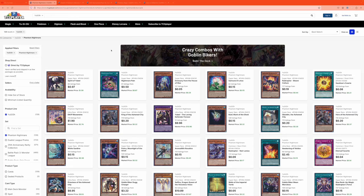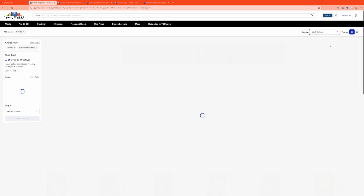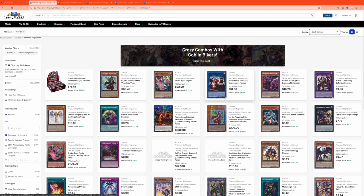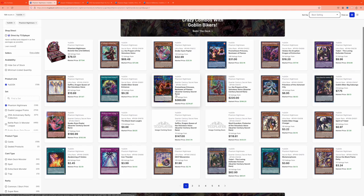What is up guys? We are back here with another Market Watch video. This time we're featuring Phantom Nightmare because holy shit, people thought the set was gonna bomb. And it's actually doing some pretty interesting stuff here. It hasn't been that long since its release, I think officially about a week.